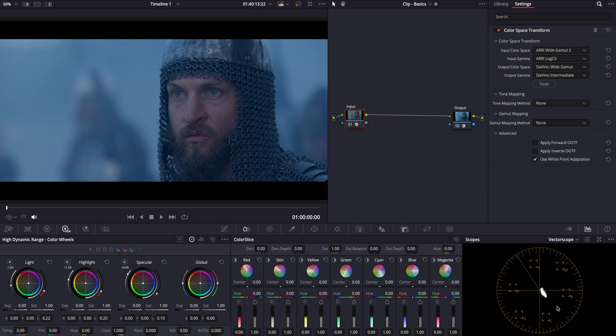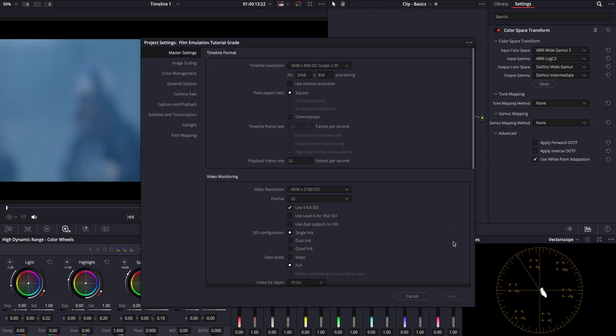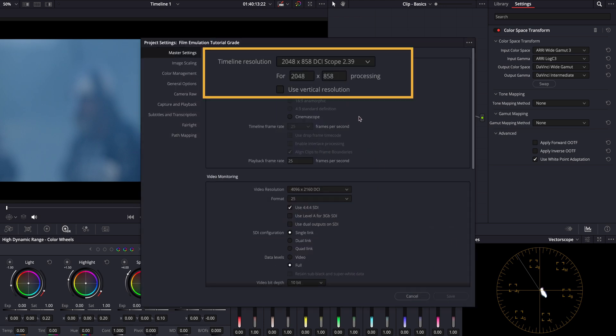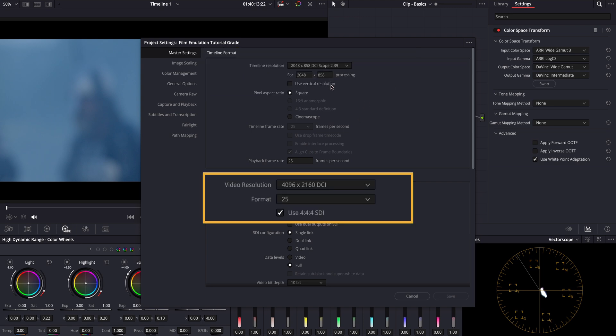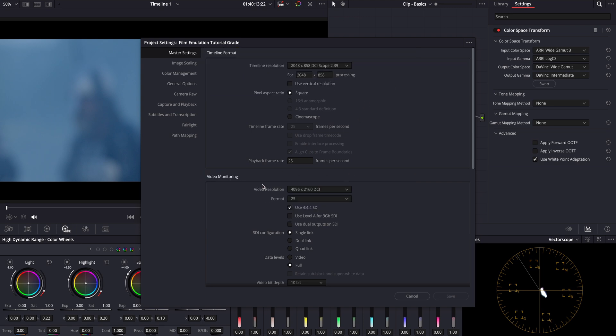Let's start by going over our project settings as usual. Here you can see the native resolution of our footage, which we upscaled to 4K resolution. To enhance the cinematic feel, we added bars on the top and bottom, giving it that widescreen aspect.